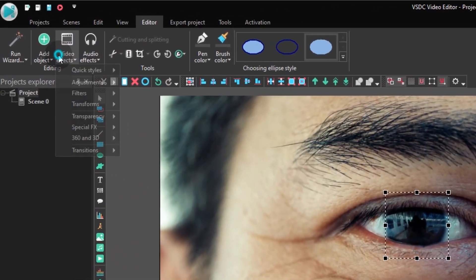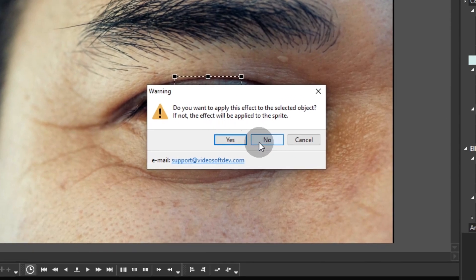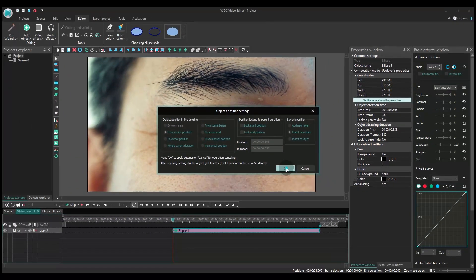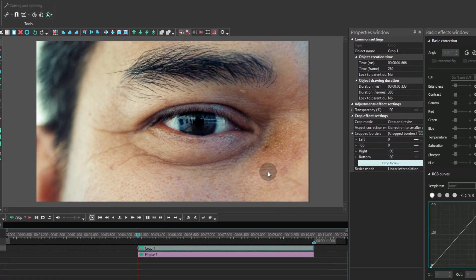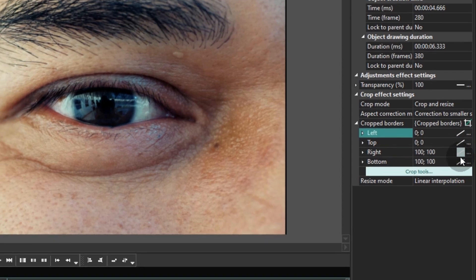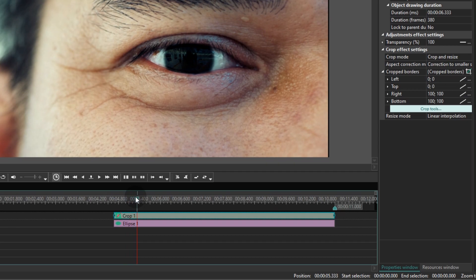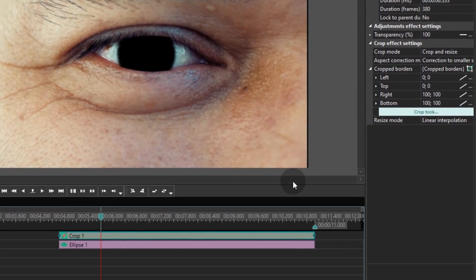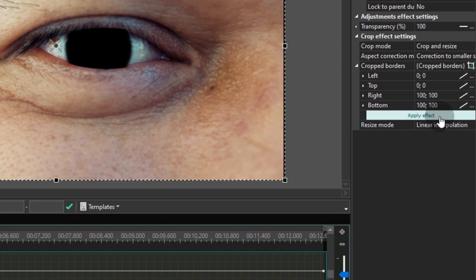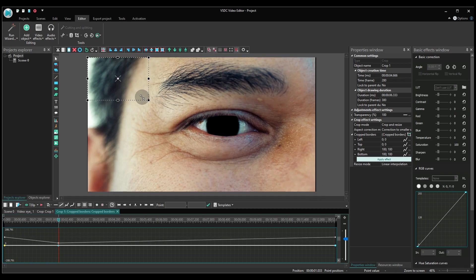Go to the video effect section at the top, proceed to Transforms, and apply the effect named Crop. Place the cursor at the beginning of the effect and switch the parameter change mode to Linear parameter change along the trajectory. Now place the cursor at the end of the fade-in effect we added earlier. Click the Crop Tools button — you will see a cropping frame on the scene. On the timeline there is a trajectory to help you adjust the cropping borders. Your goal is to keep the cropping frame inside the pupil.